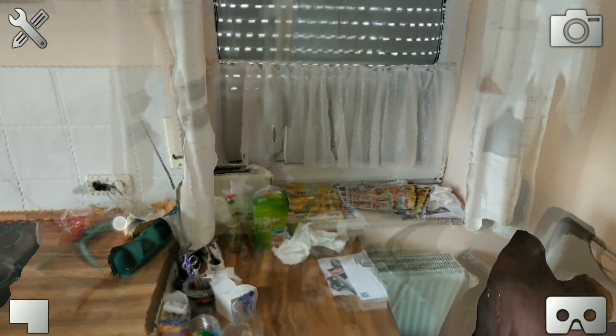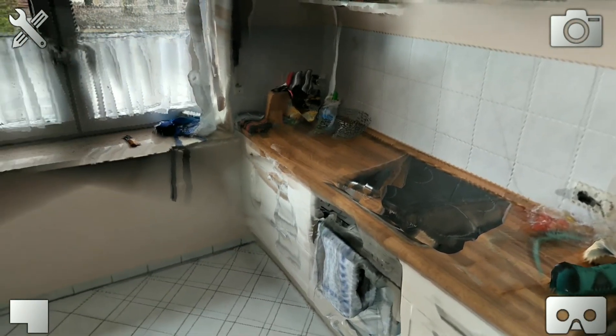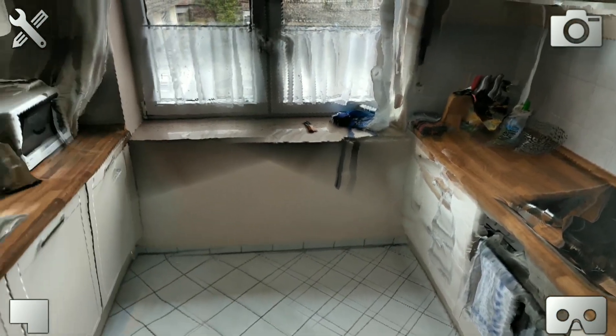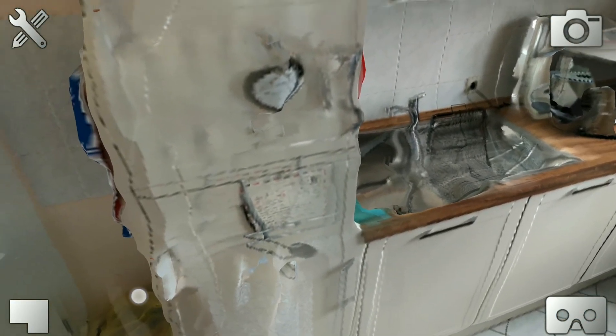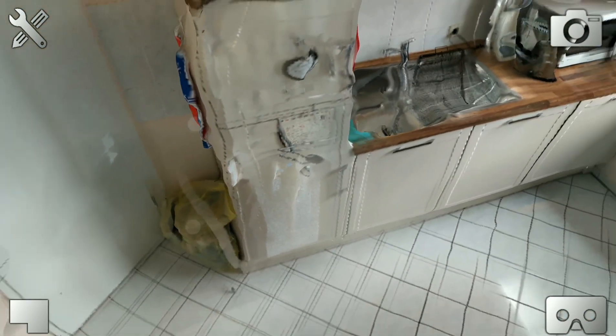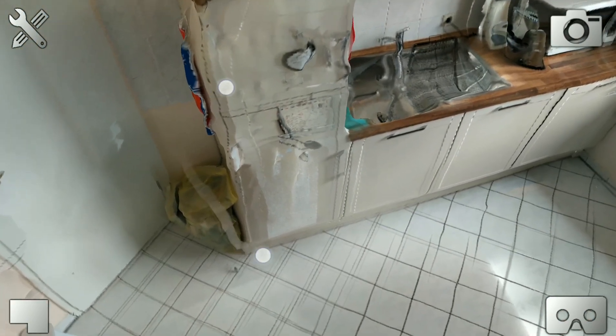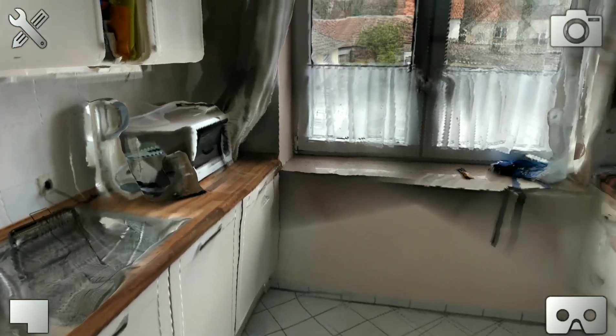And yeah, there are some mistakes, but I think it's relatively sharp. Yeah, the fridge is worse here.